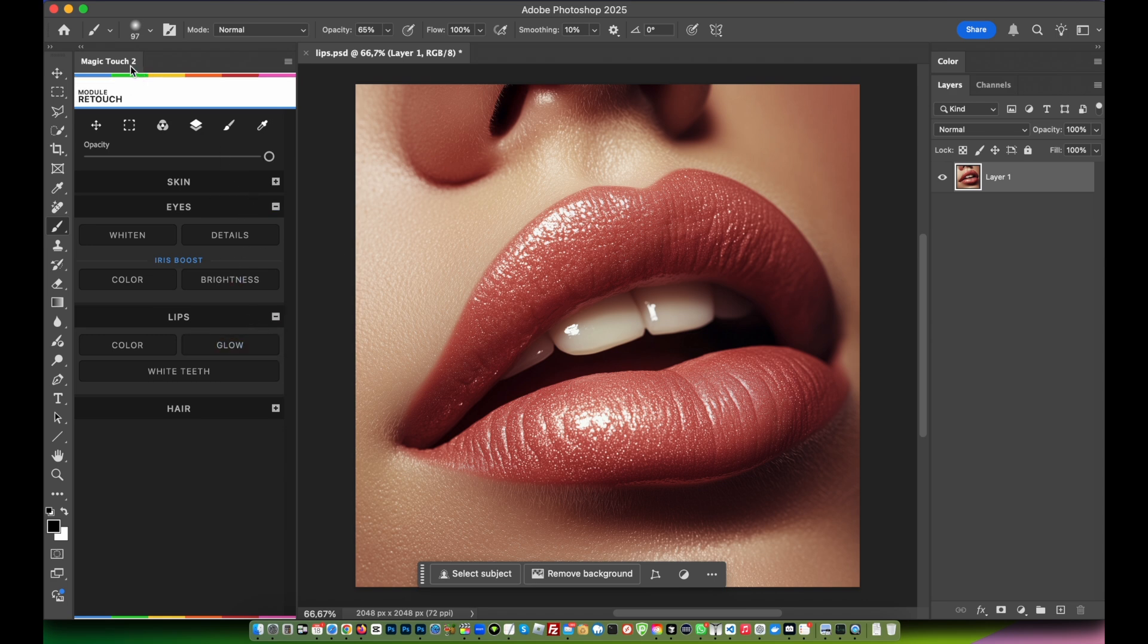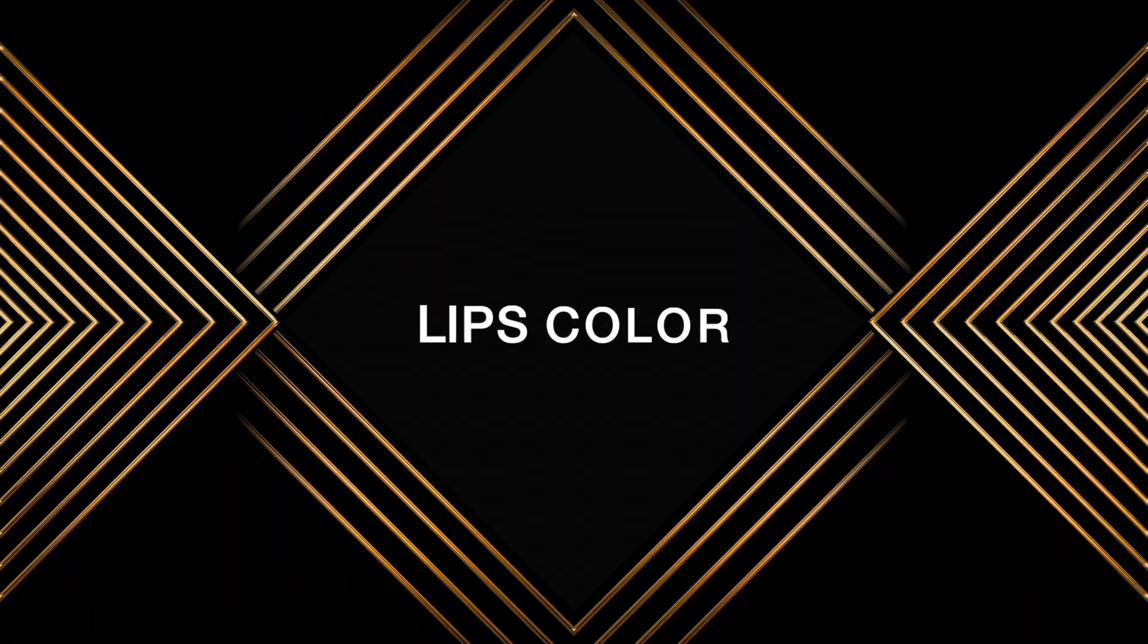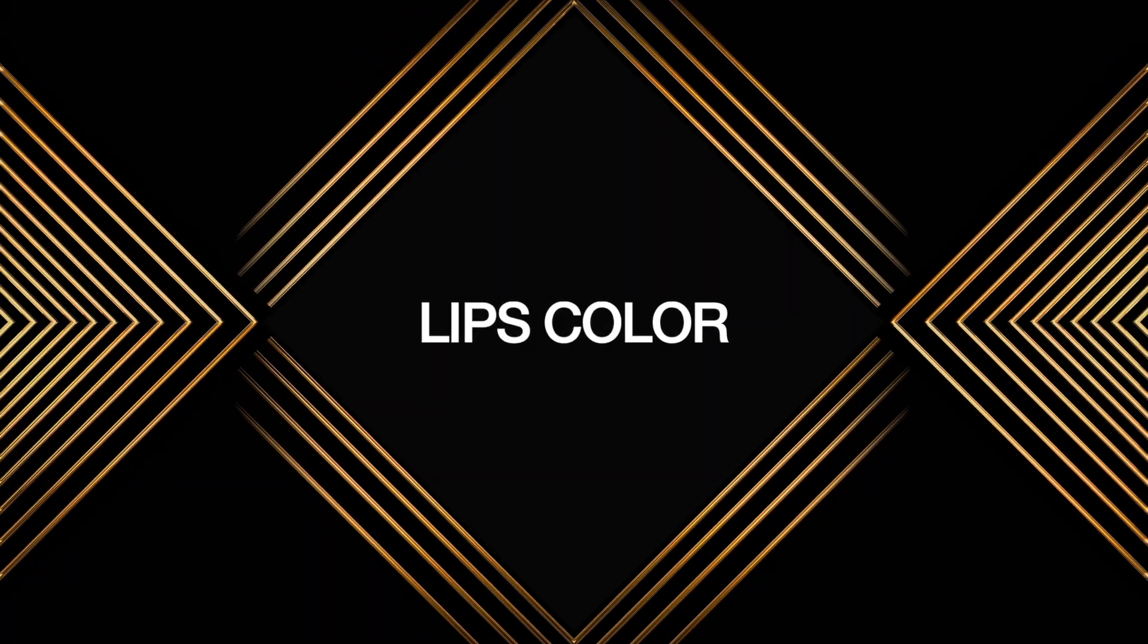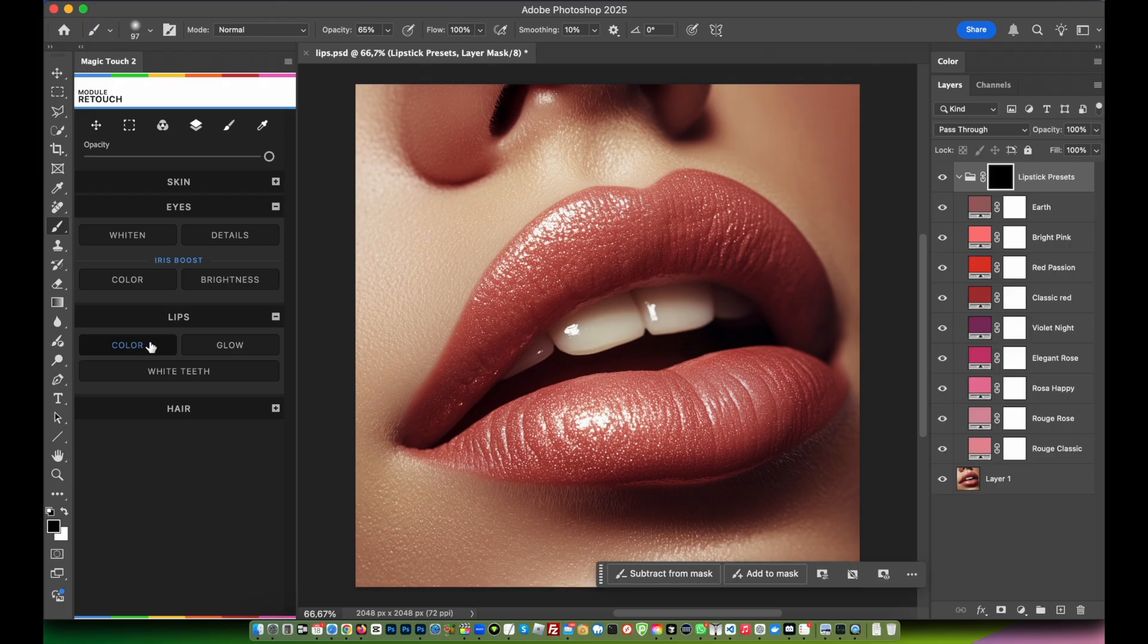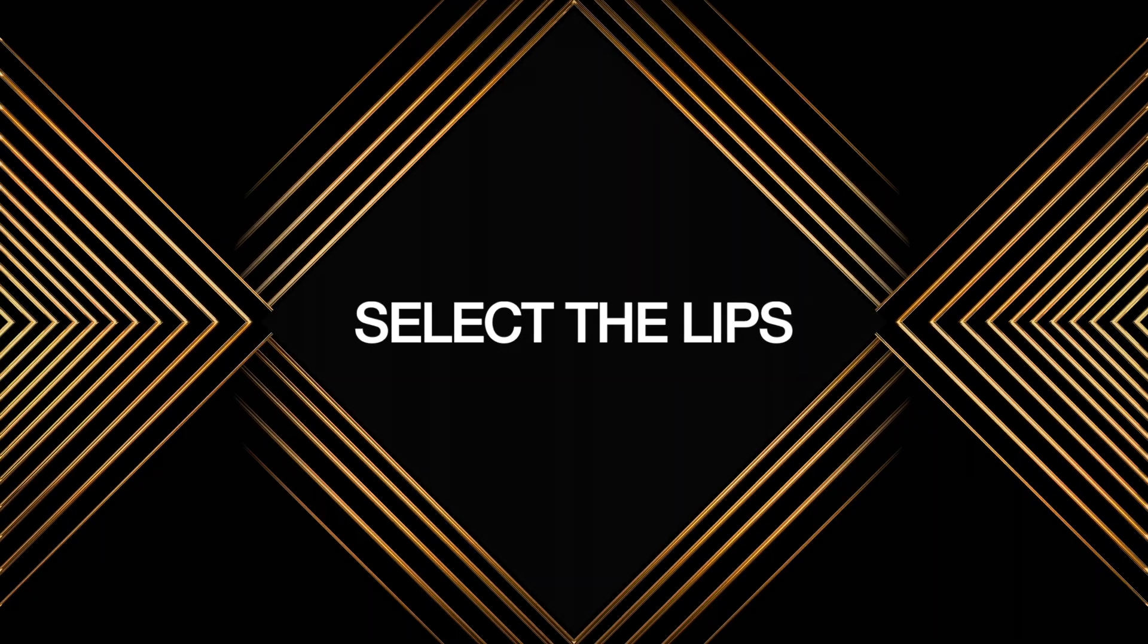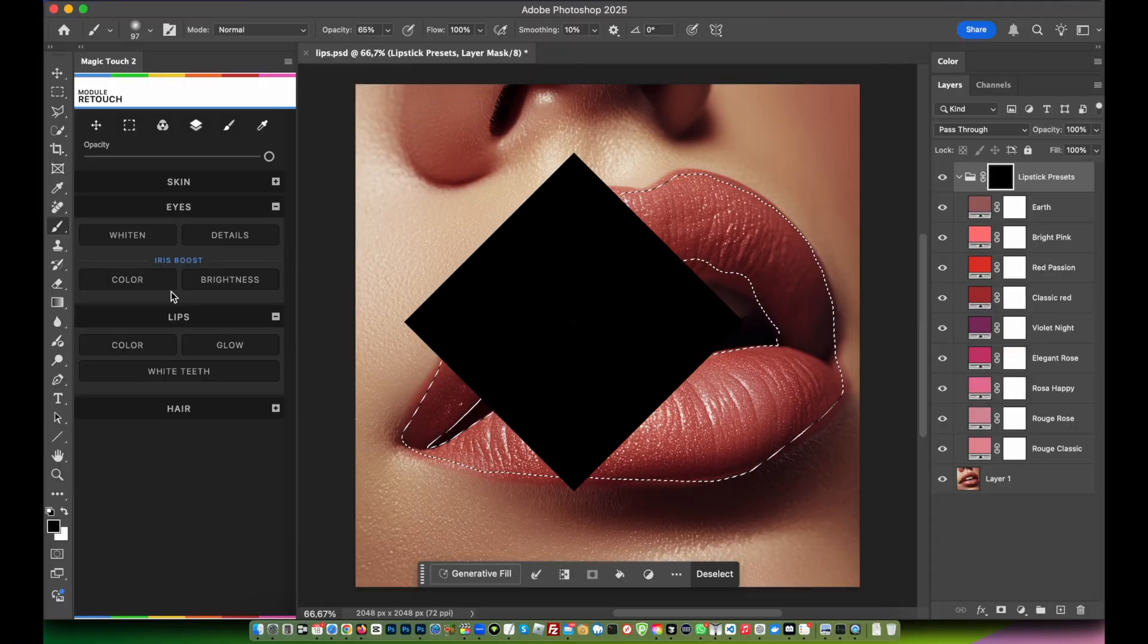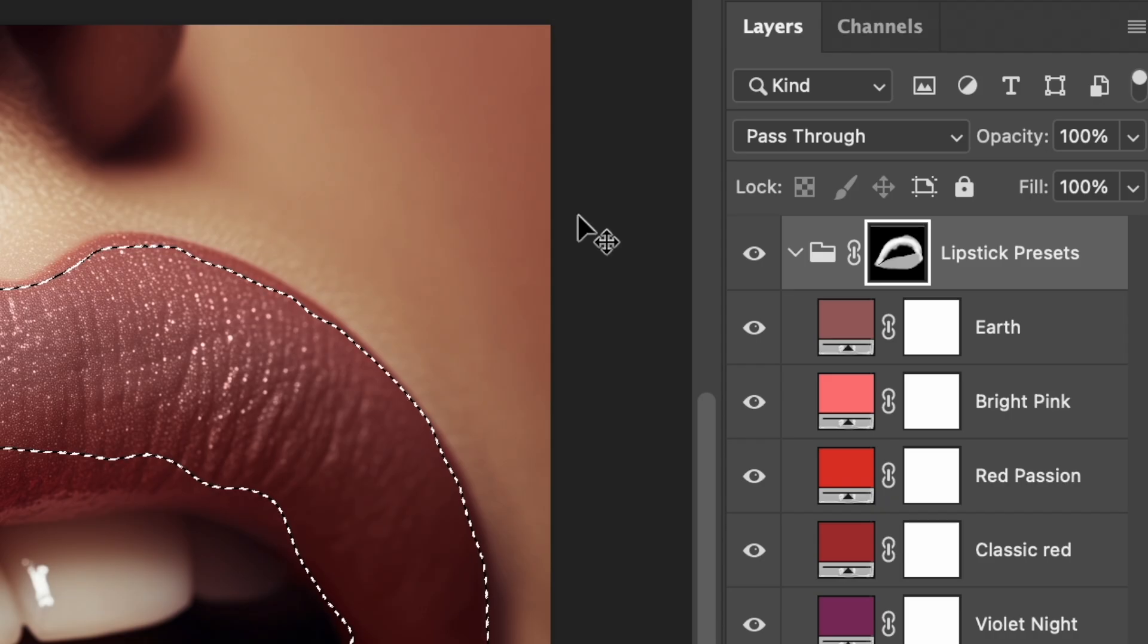Open Magic Touch 2 panel inside the retouch module, go down to the lip section, and press on the color feature. It will create a nice selection of the most used lipstick colors. Now I can just paint in white color on the mask and select.